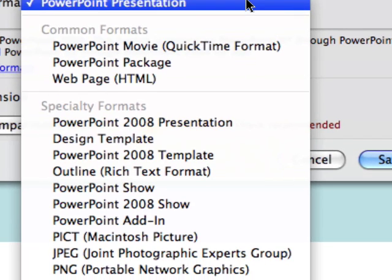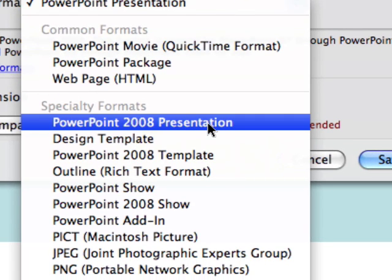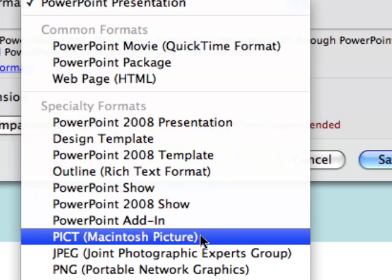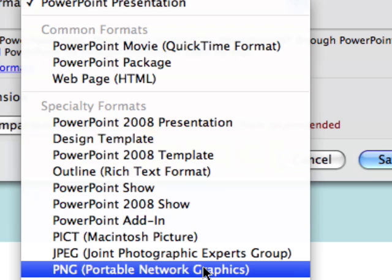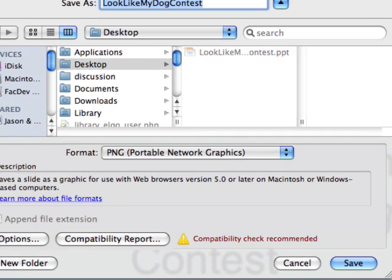However, clicking on that drop down pick list, there will be other options for you to select from. The option that we want to select is PNG, Portable Network Graphics. This is an image format that works very well in different types of presentation applications. So we're going to go ahead and click on the PNG option.